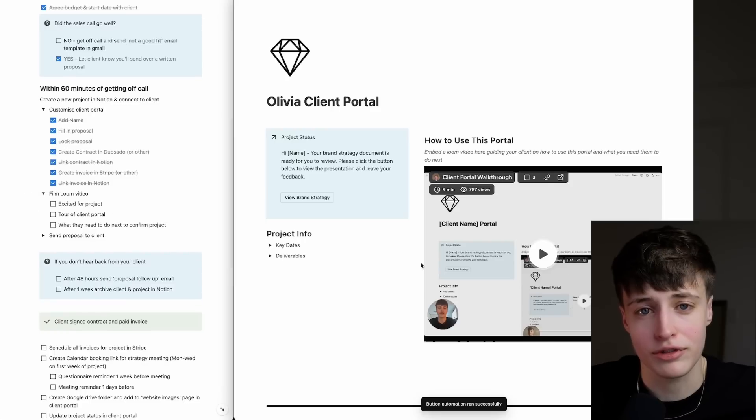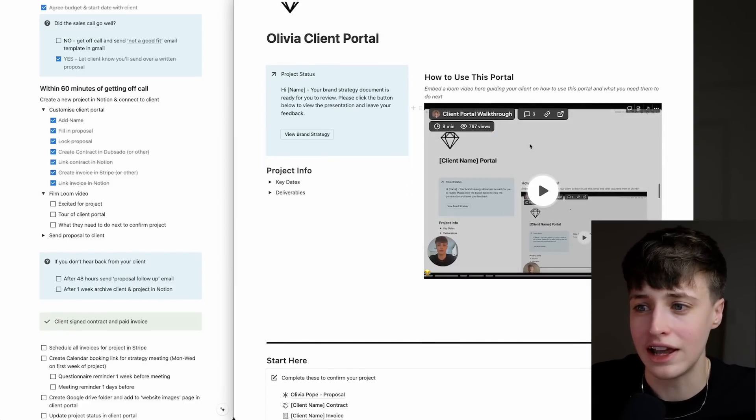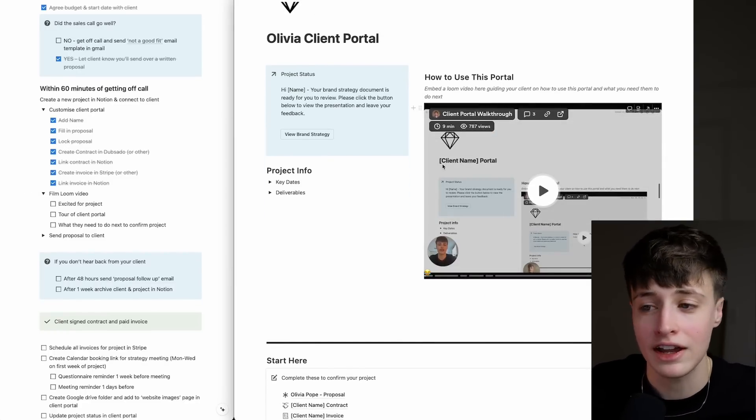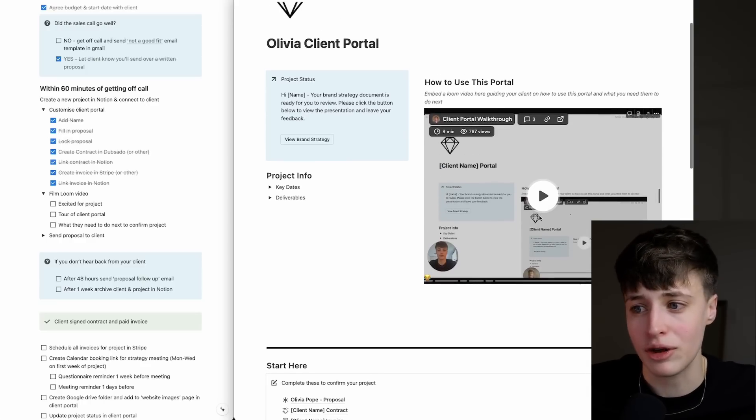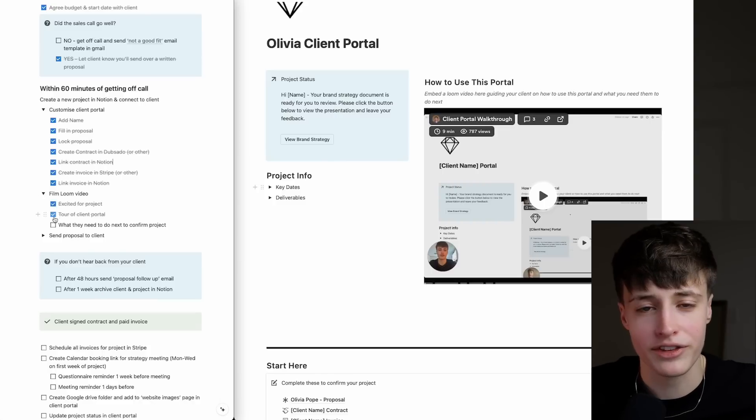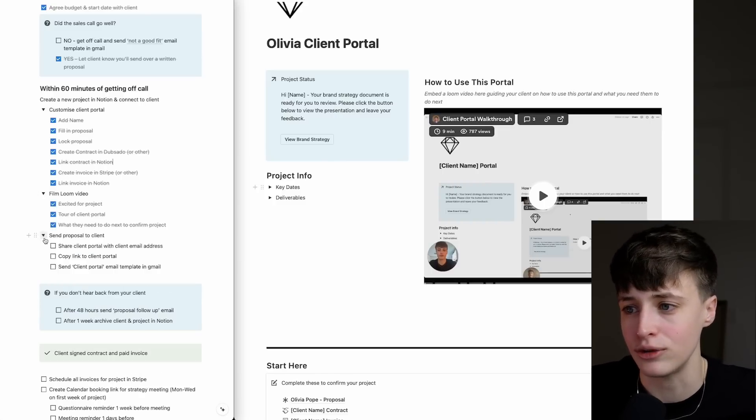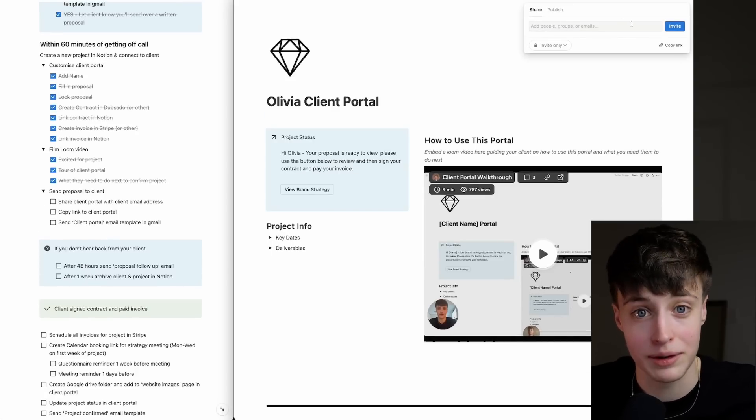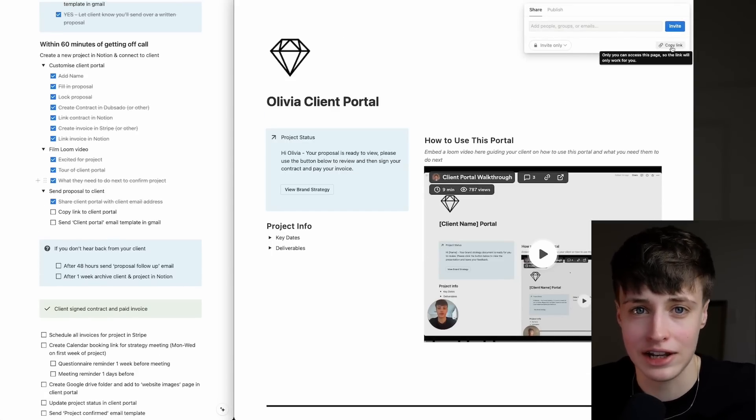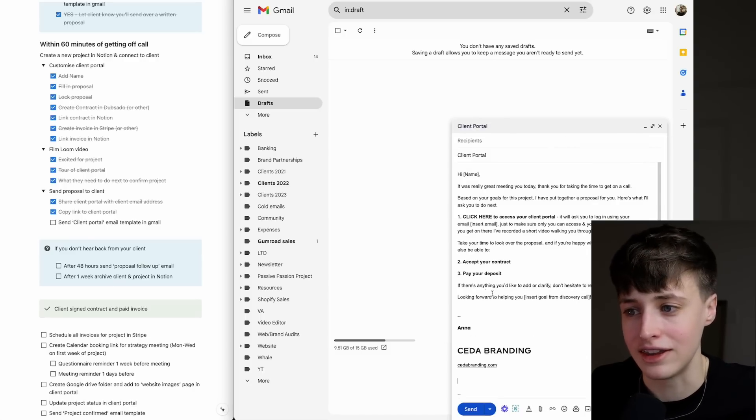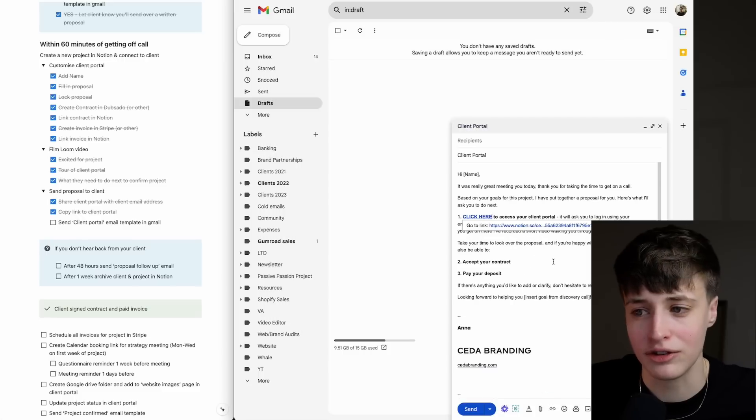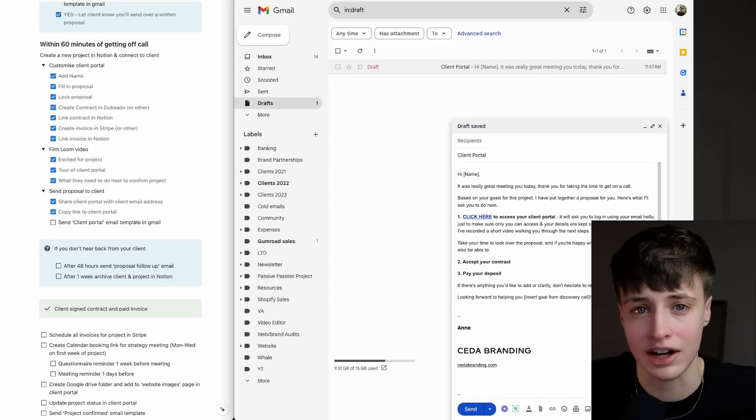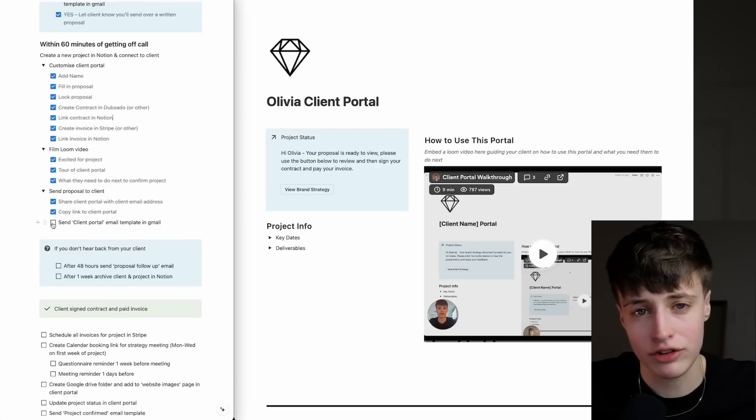The last thing I want to do before sending it to the client is film a Loom video. I want to let them know I'm excited for the project, give them a tour of this client portal, and show them what I want them to do next to confirm the project. Once that's done, there's a checklist here to send the proposal over. Share the client portal with their email address, copy the link to the client portal, and put it in this email template in Gmail. In under 15 minutes, we've sent our client everything they need to guide them through their proposal, signing their contract, and paying their invoice.